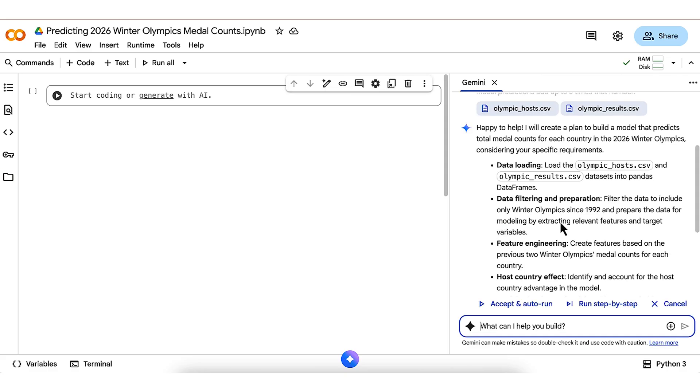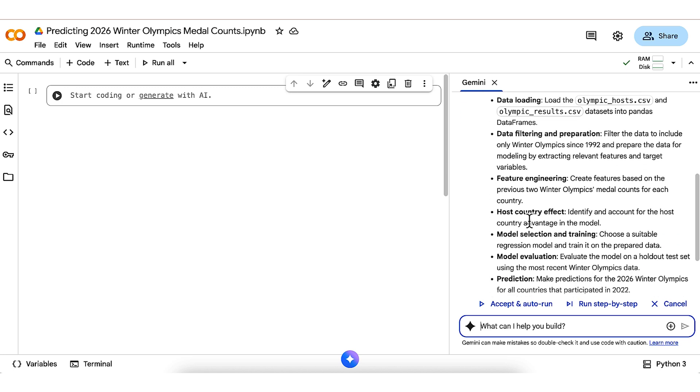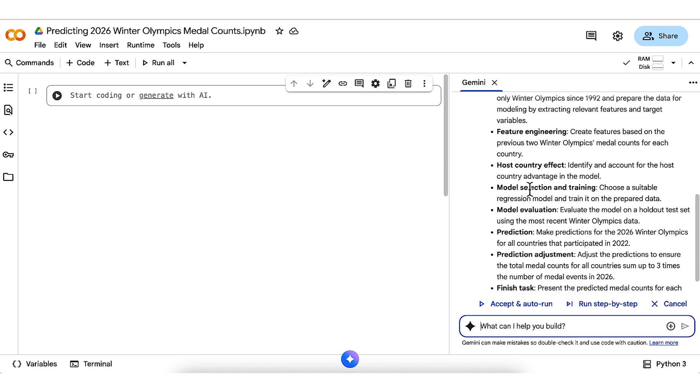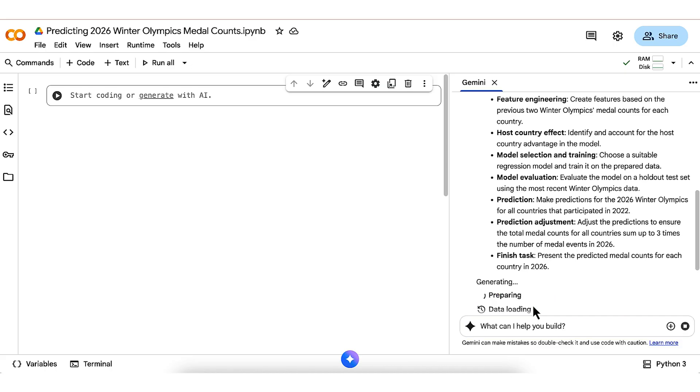Gemini eventually comes back with a plan, which I move over to the side panel for easier reading. It talks about loading the data, filtering and preparation, creating features, including accounting for the host country effect, training the model, evaluating the model, making predictions for 2026, including adjustment I asked for, and finishing. This looks pretty good to me, so I click accept and auto run to let it do the whole thing.